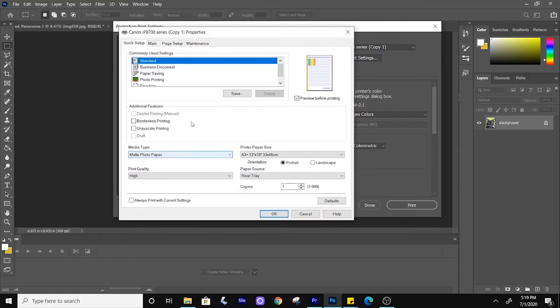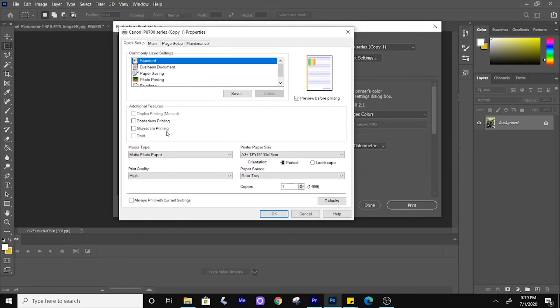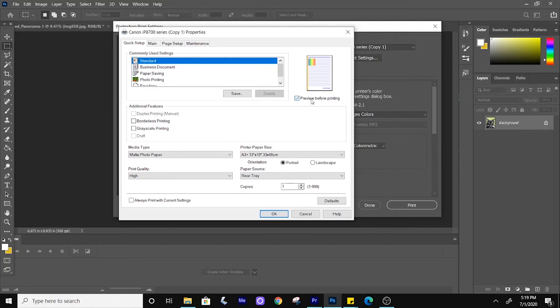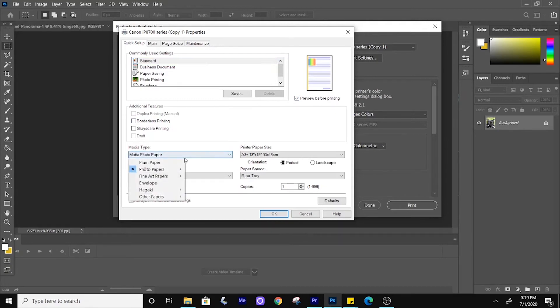I generally use standard and I typically leave grayscale printing and borderless printing unchecked. These can come in handy though, depending on what you're printing. I also recommend having preview before printing up so that you can see if there are any color issues before you actually print.